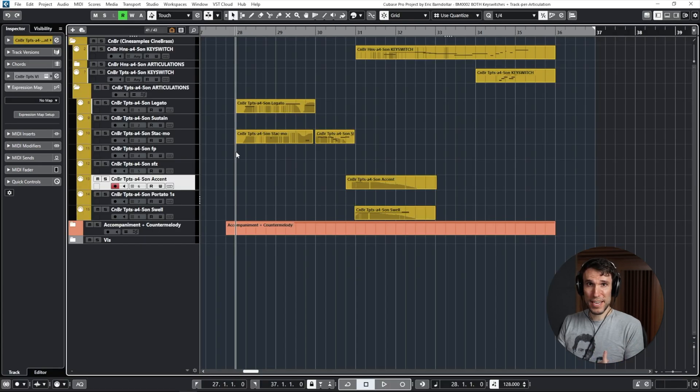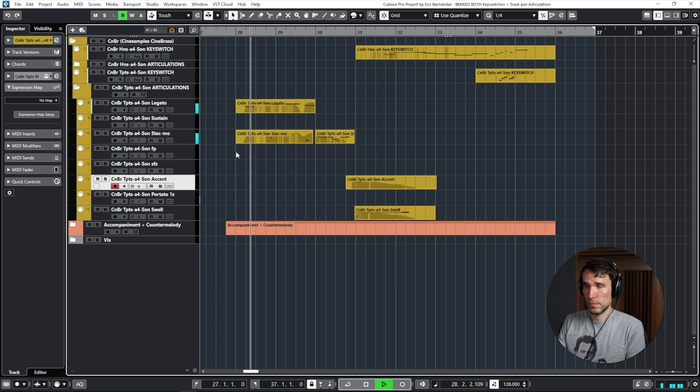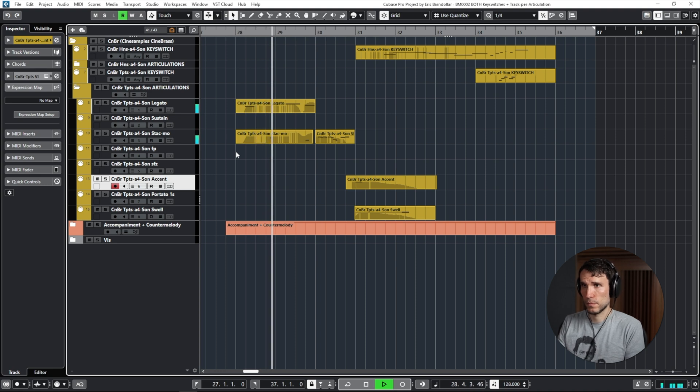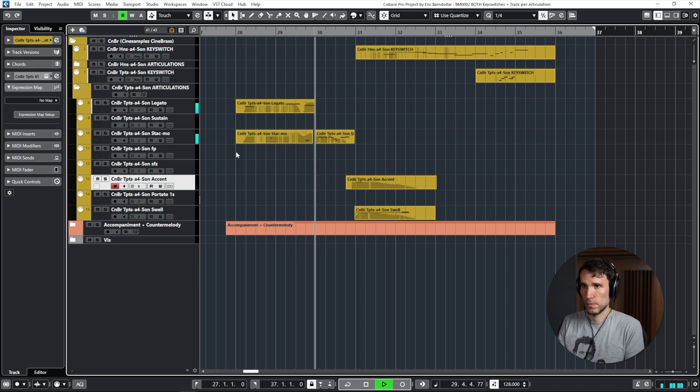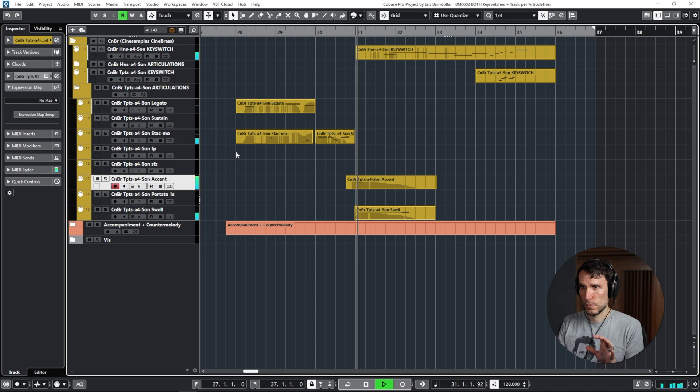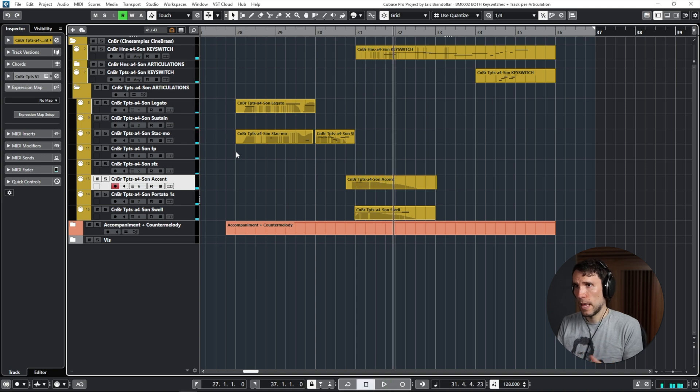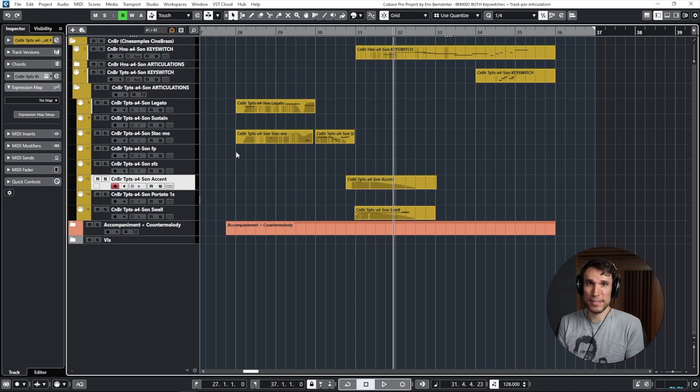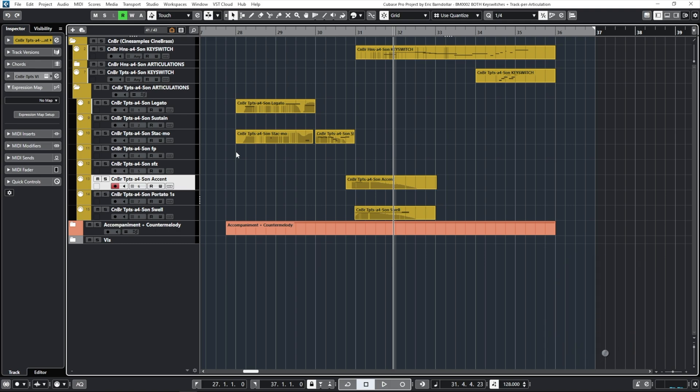And I also layered in a couple of quiet staccato notes just for a bit more of a tongue attack on two of these notes in the first phrase. So putting all those layers together, it sounds like this. Which we can obviously keep tweaking, but hopefully you get the point. I think this is giving us a more musical result.